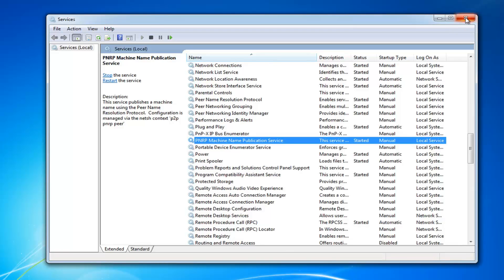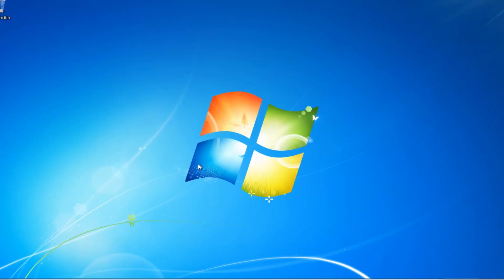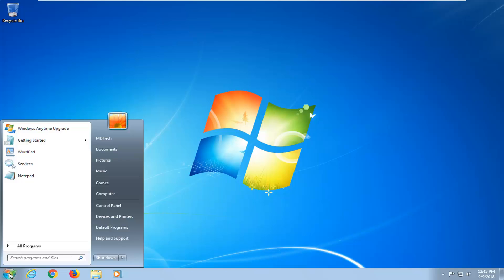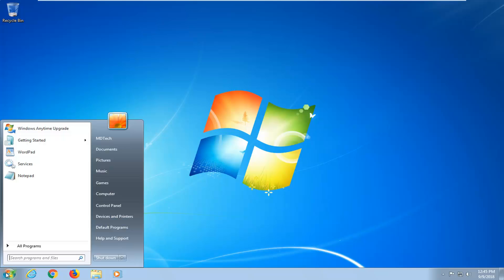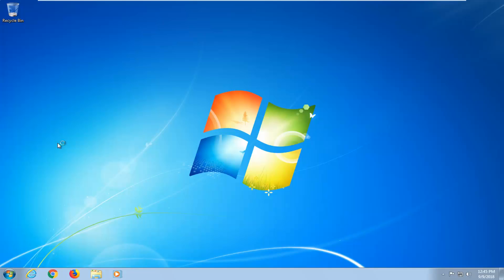So now, if you're still having issues, you might want to try and run the Home Group Troubleshooter. If you're running Windows 10, they have removed Home Group. But for everybody else, including Windows 7 and Windows 8, open up the Start Menu, type in Home Group, and then under Control Panel, select Find and Fix Problems with Home Group.